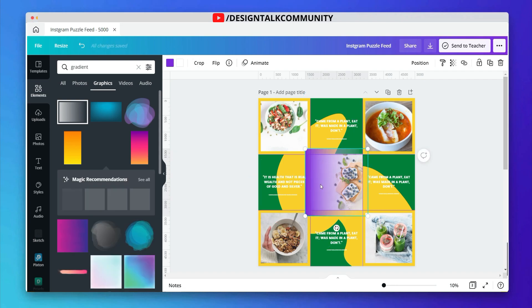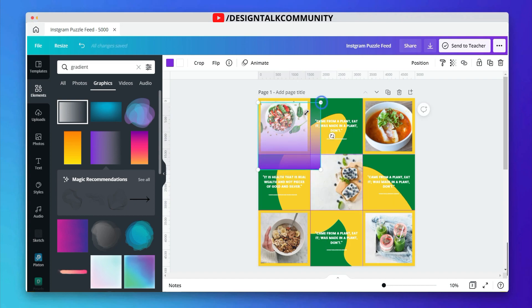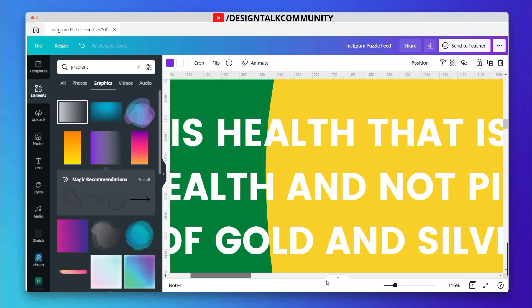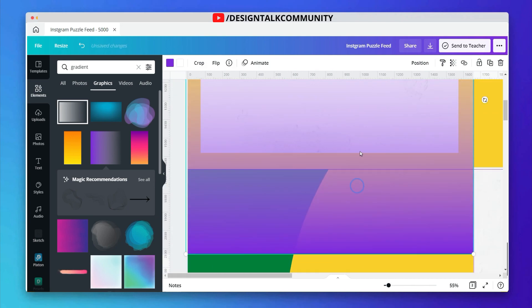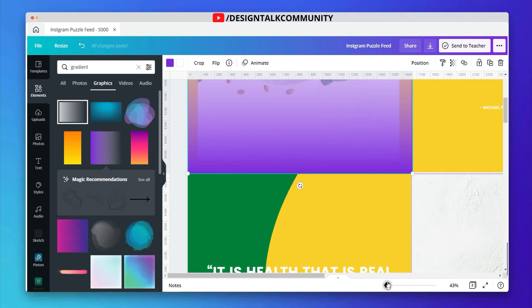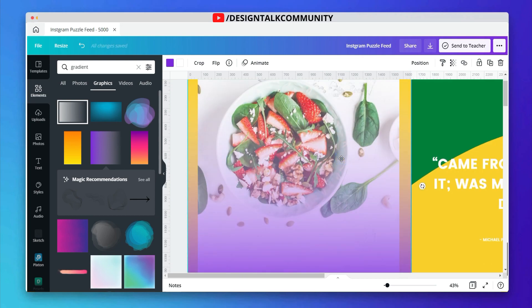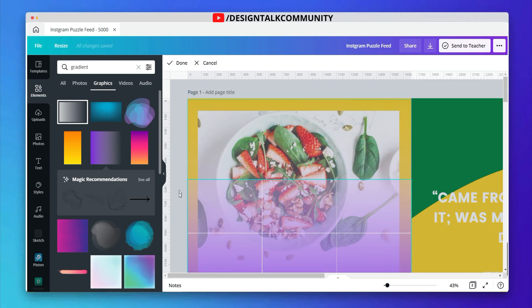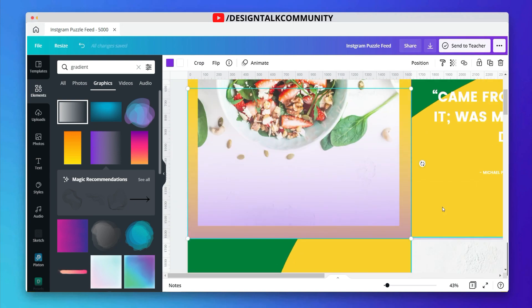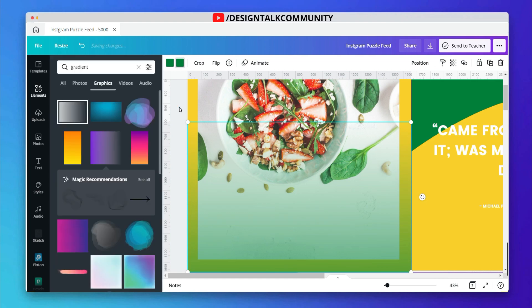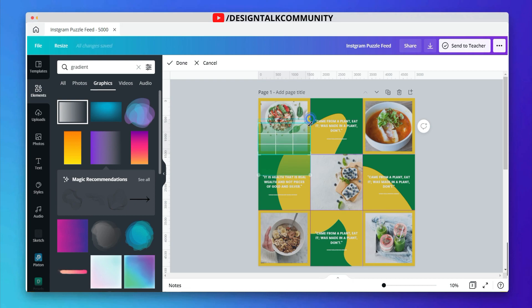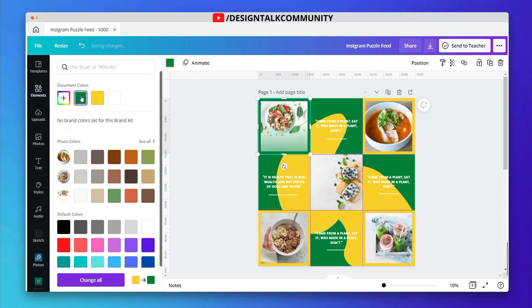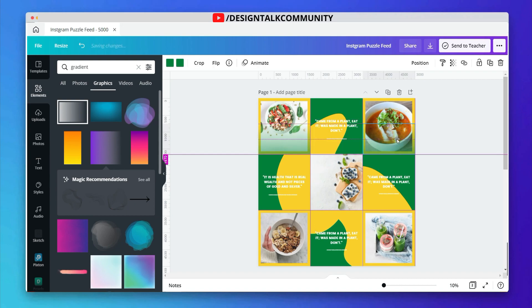After adding borders to the images, now add a faded gradient shape too. You can adjust the faded gradient shape. You can also change the color of faded gradient. Now copy and paste the gradient to other images.